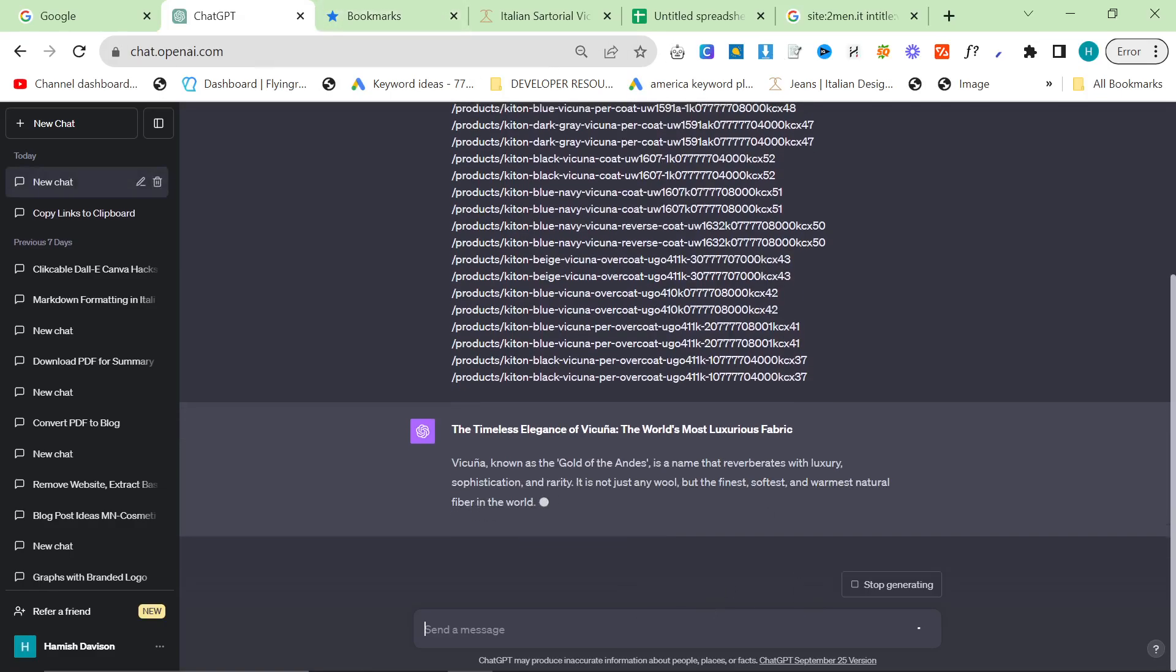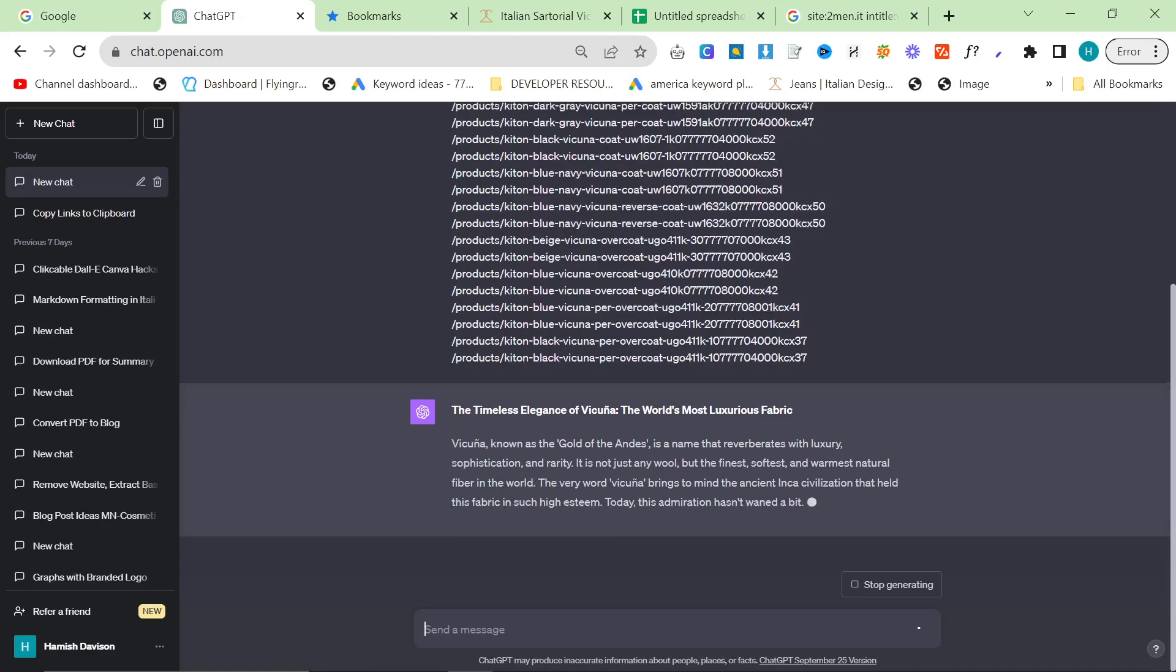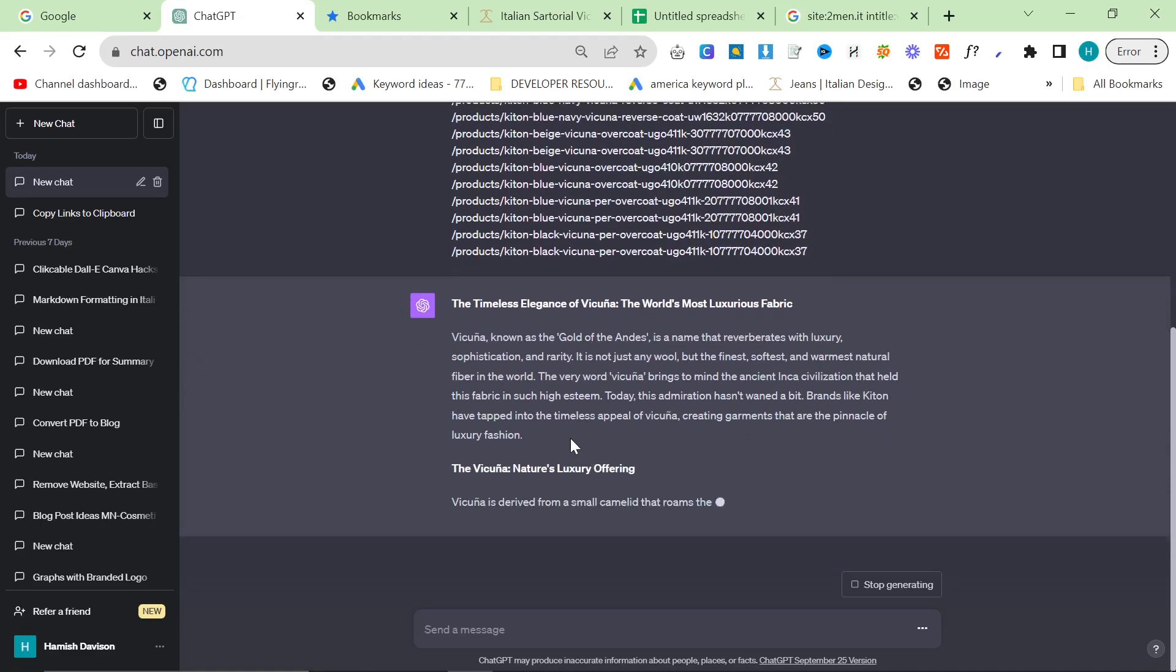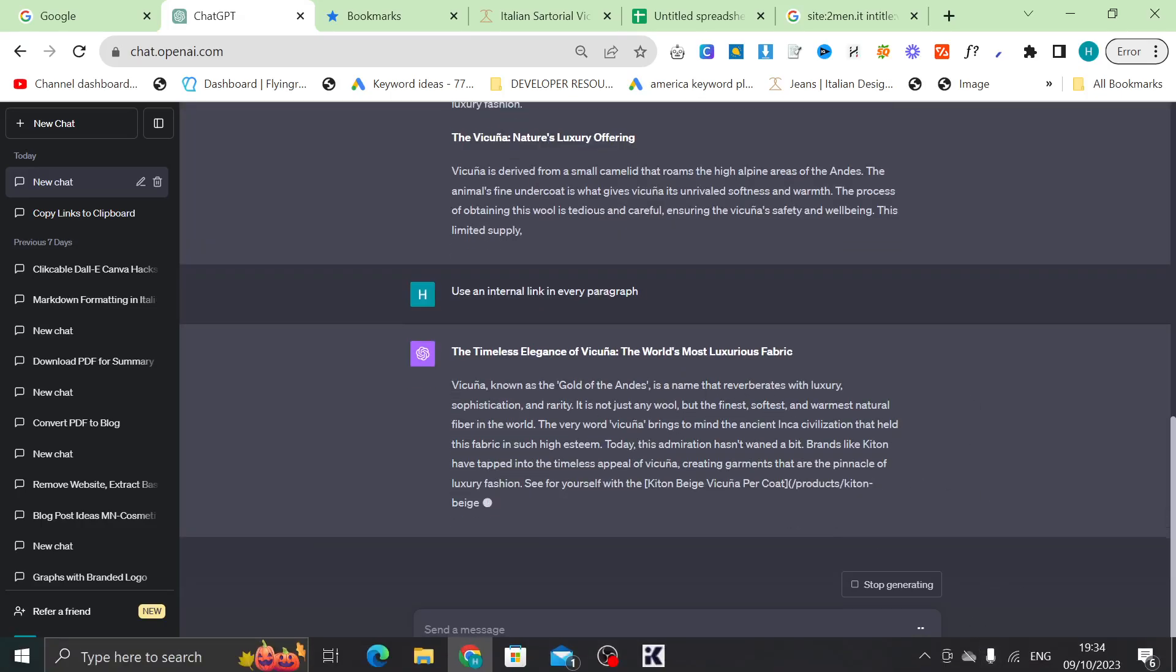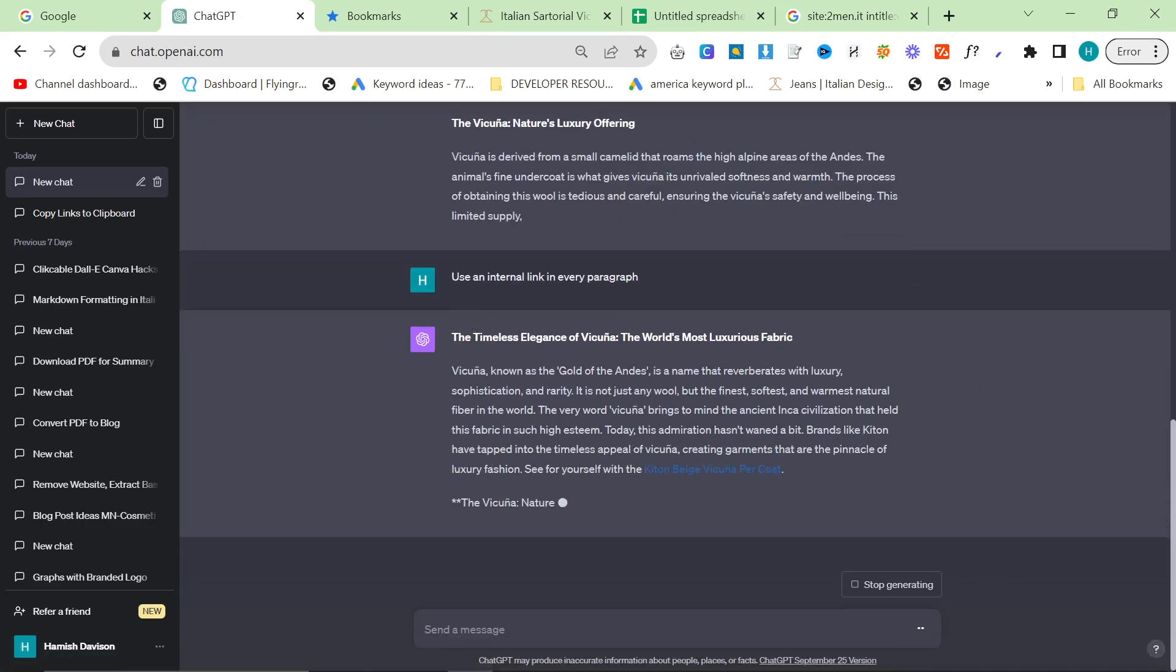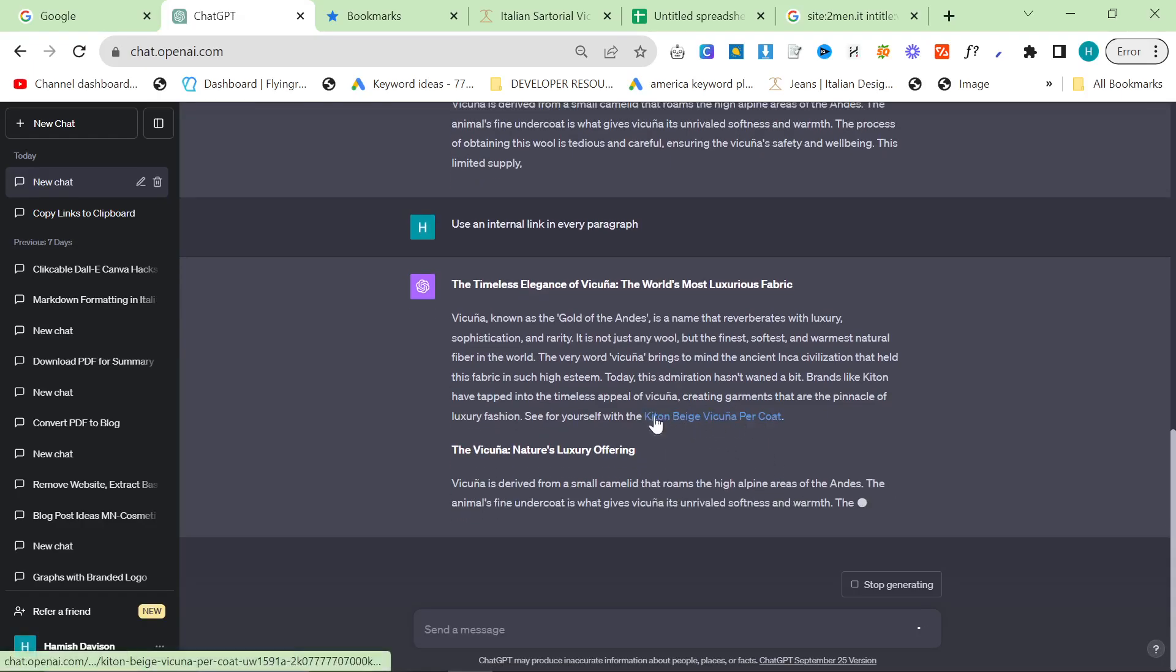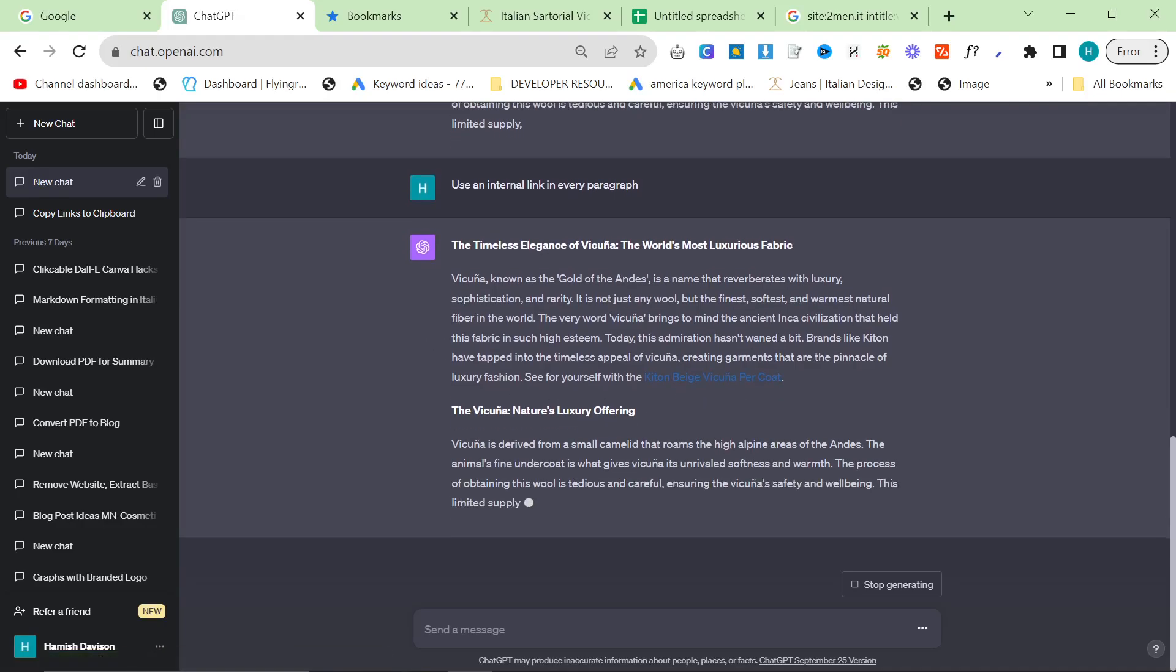But yeah, hopefully this will show what you can actually do and how you can kind of get your products and get your collections into your articles. So I just said use an internal link in every paragraph, just so we can see. There it is, there's the internal link.